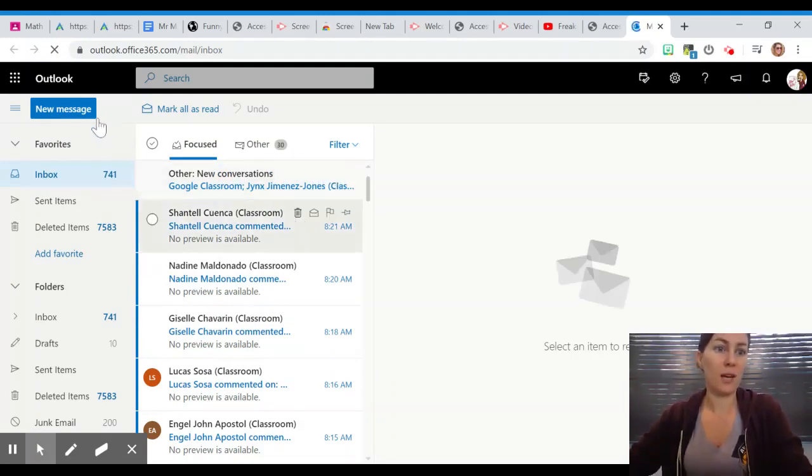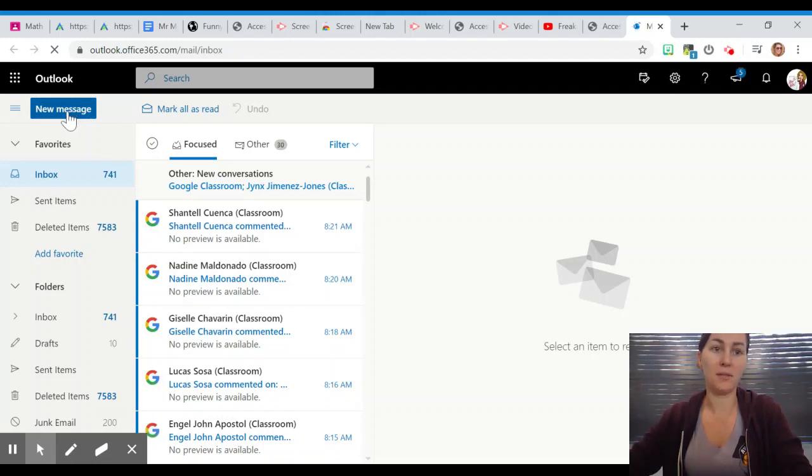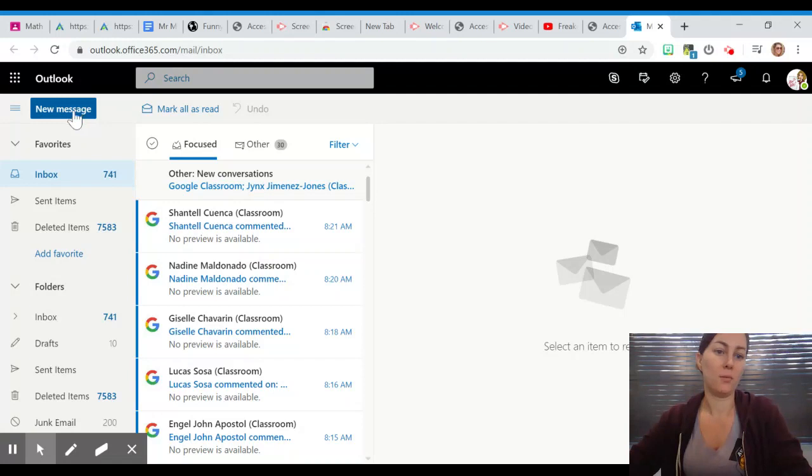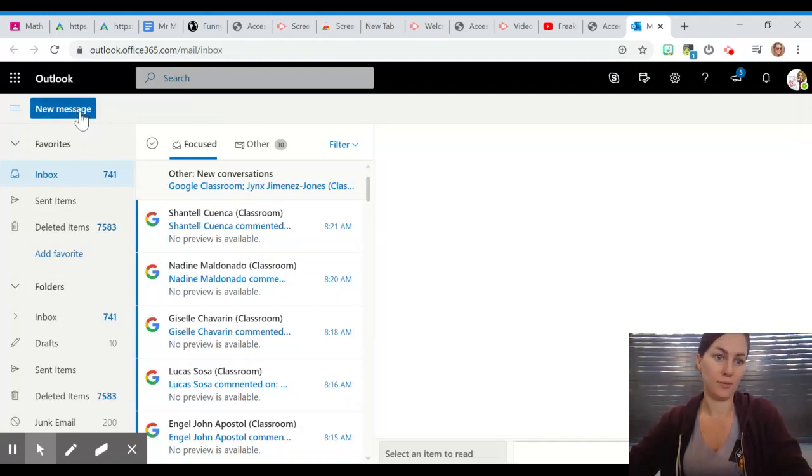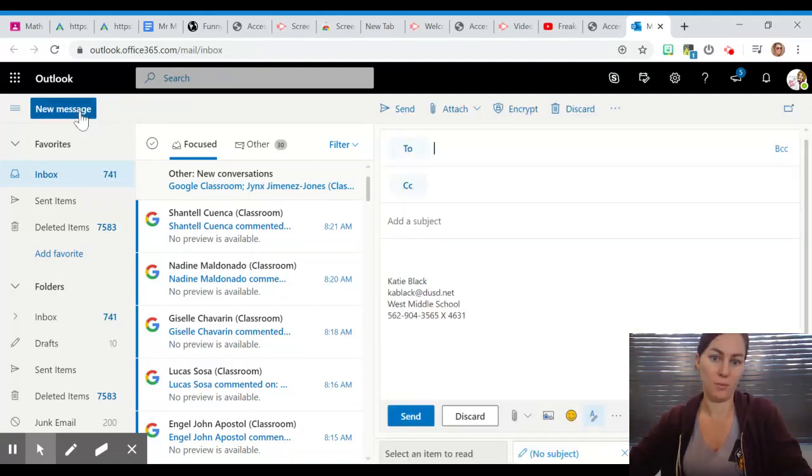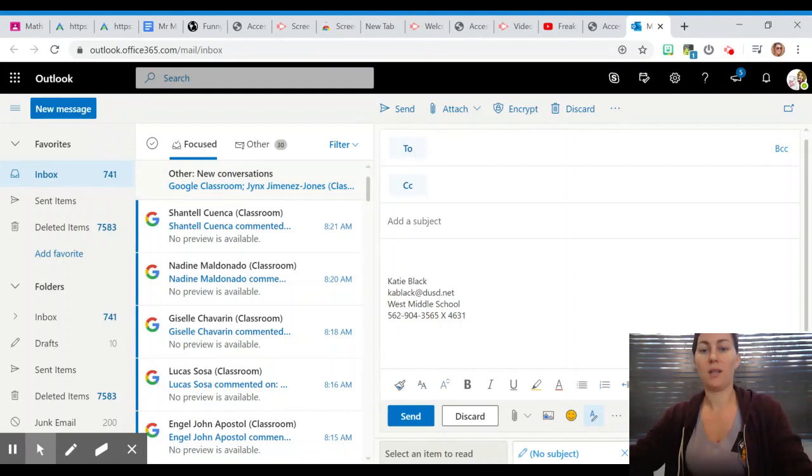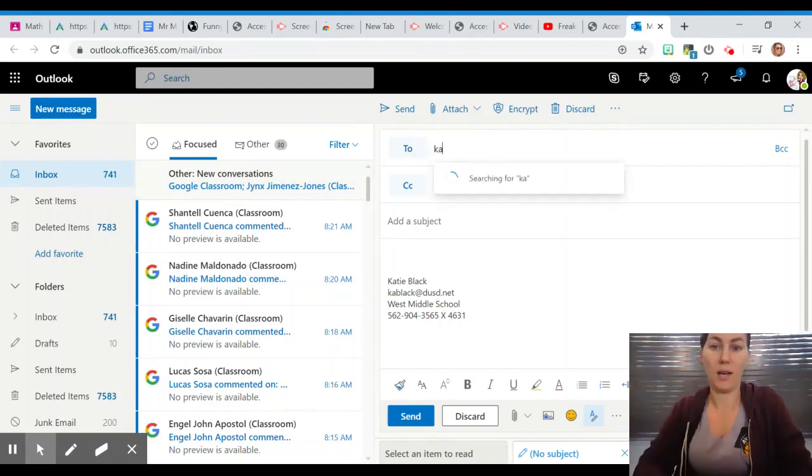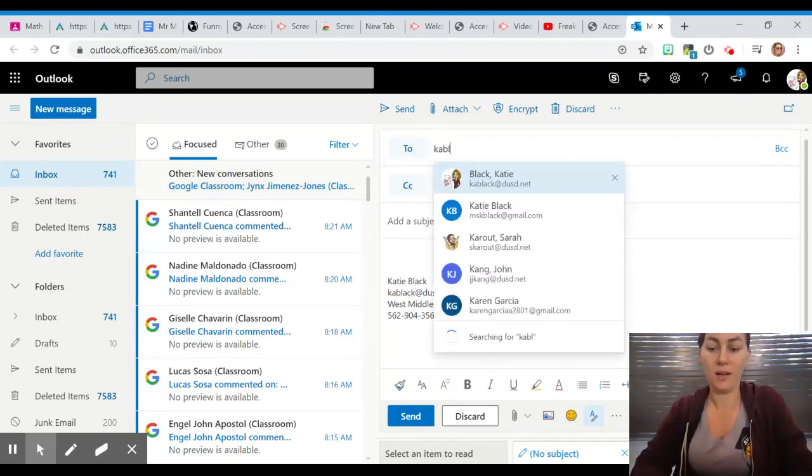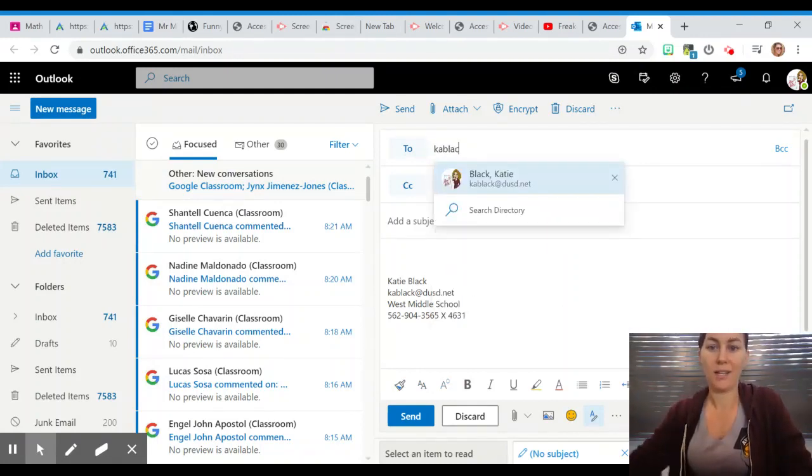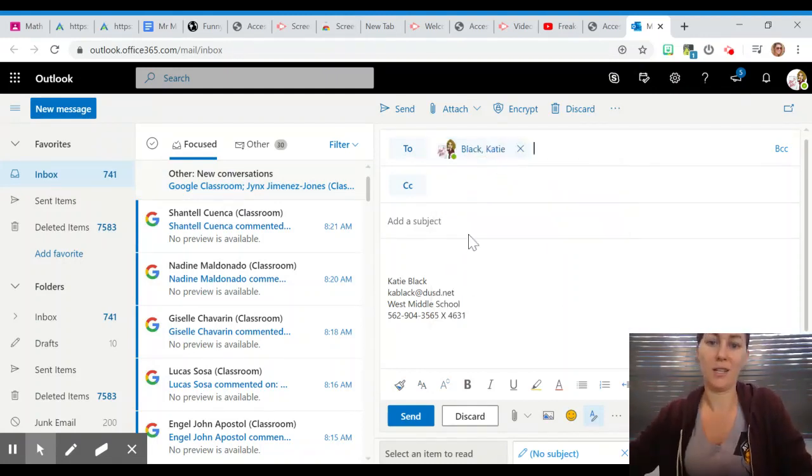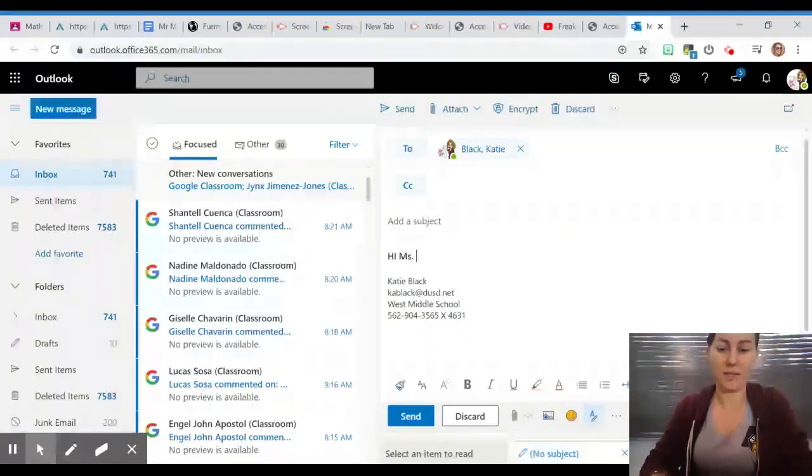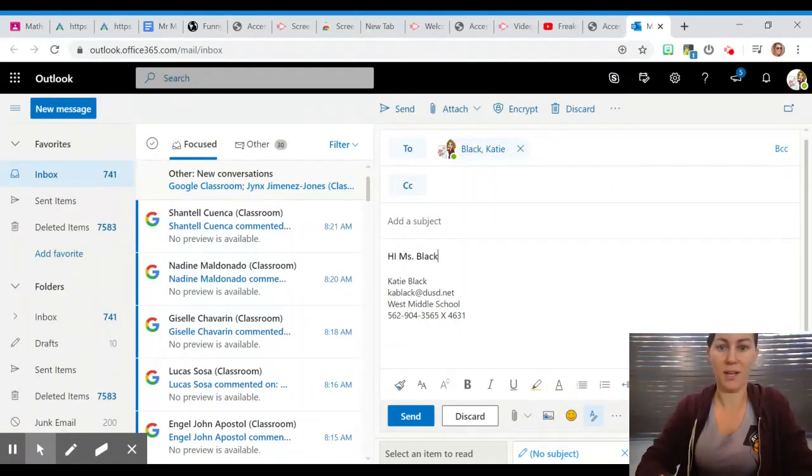If I wanted to type an email, I could go up here to the left and click new message. This is where you can send me an email very easily if you don't want to use Google Classroom. So click new message there and you would just type kablack@dusd.net and type me email: Hi Miss Black, and so on and so forth.